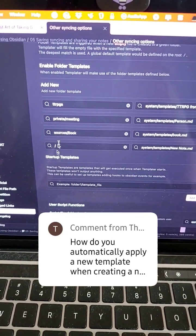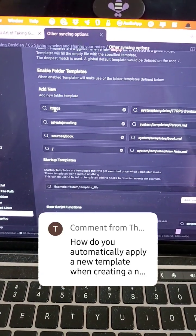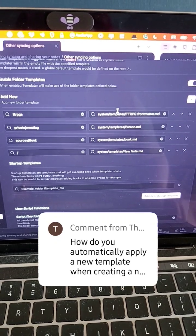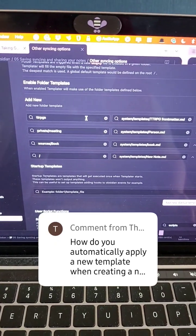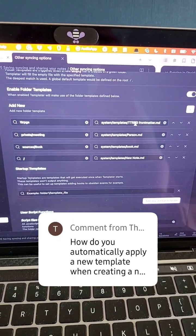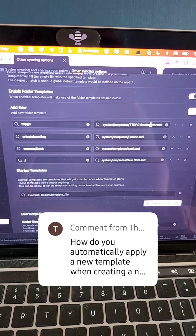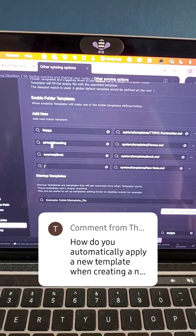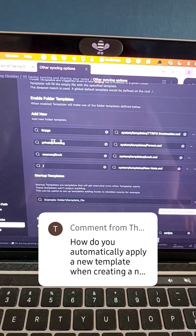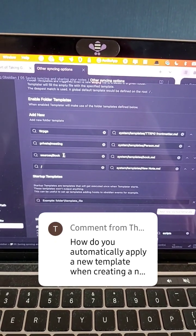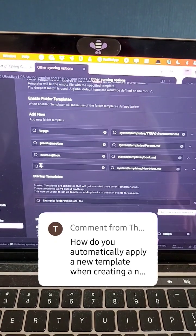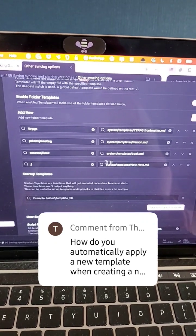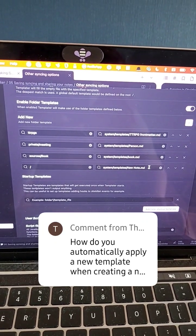Here are my folder templates. You can see that I've got one for TTRPGs, and I'm saying that anything in the TTRPGs folder gets a TTRPG Front Matter template applied by default. And then at the bottom, I'm saying that if these three don't get fulfilled, then anything else — which is just in the root directory — is going to get the new note template.